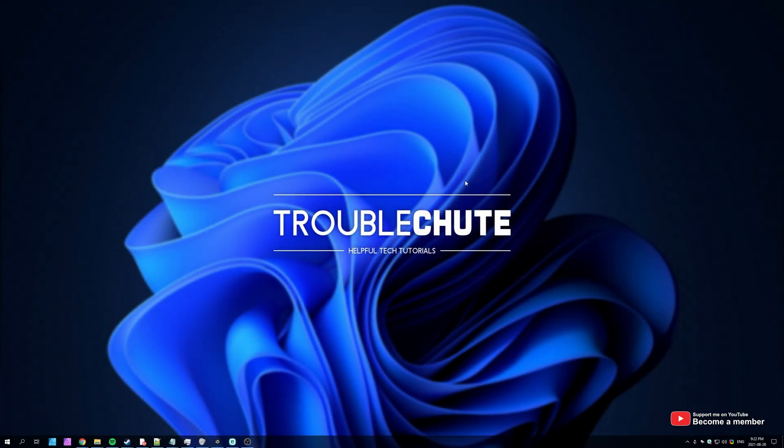What's up? My name is Technobo here for Troubleshoot, and welcome back to another video.